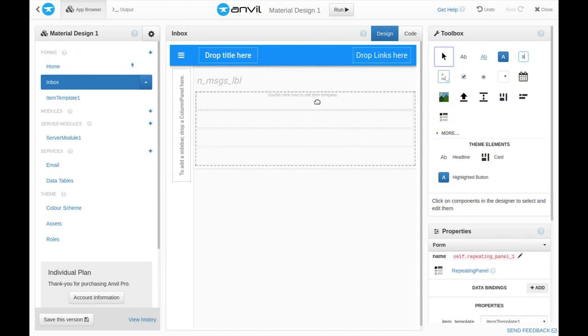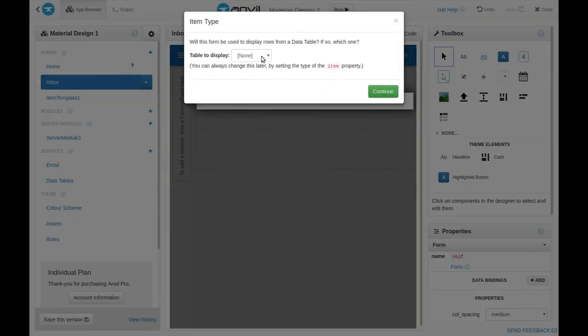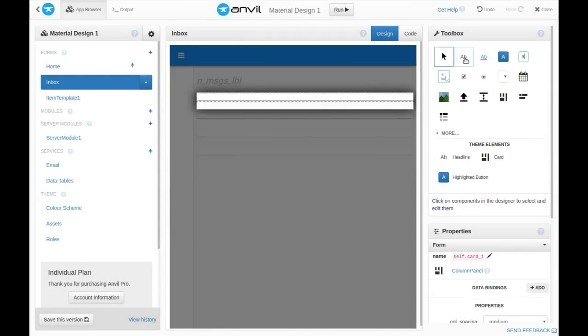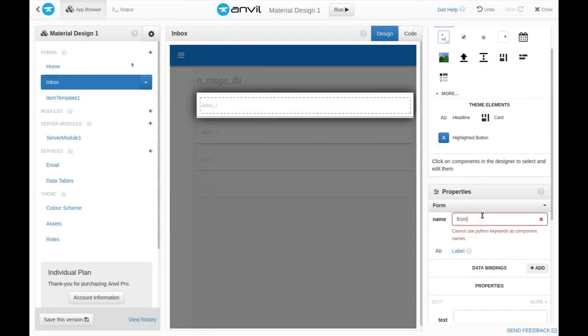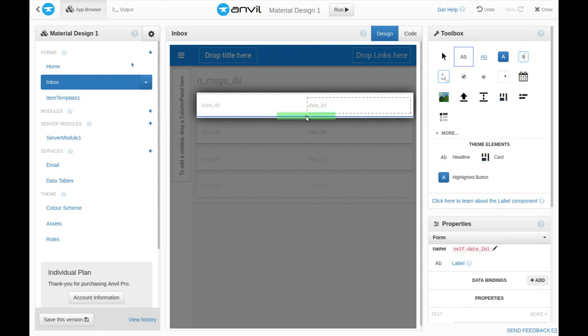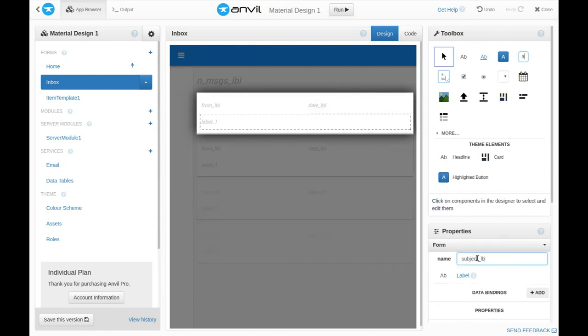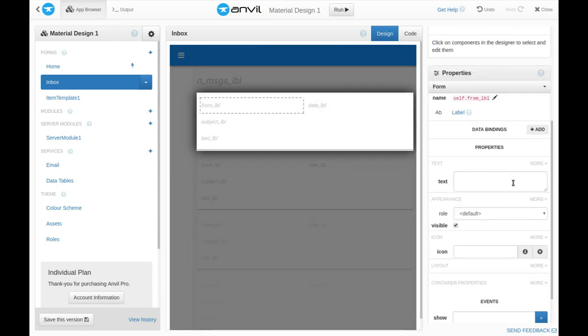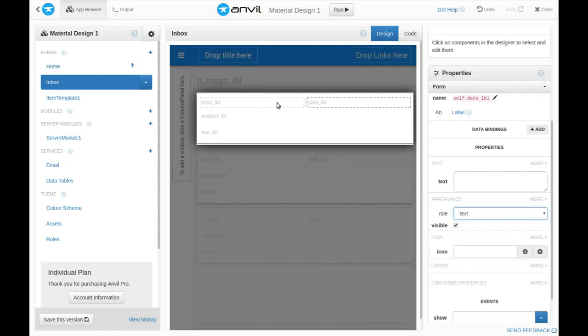We'll use a repeating panel to display rows from the messages table. For each message, we'll have a card displaying the from address, the date received, the subject, and the text. We'll format them all appropriately.